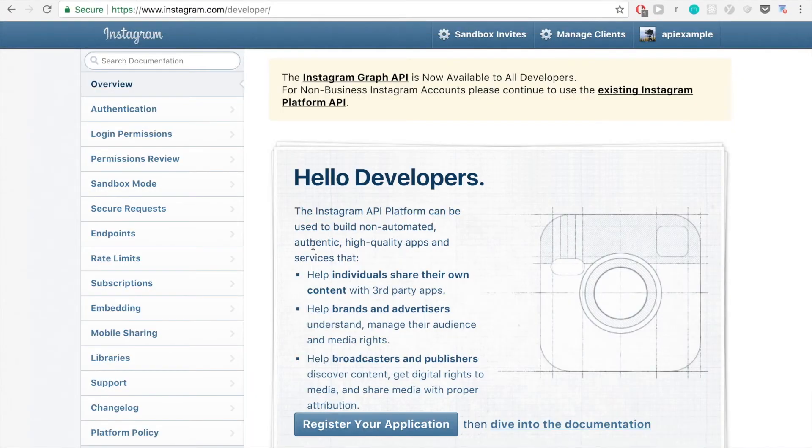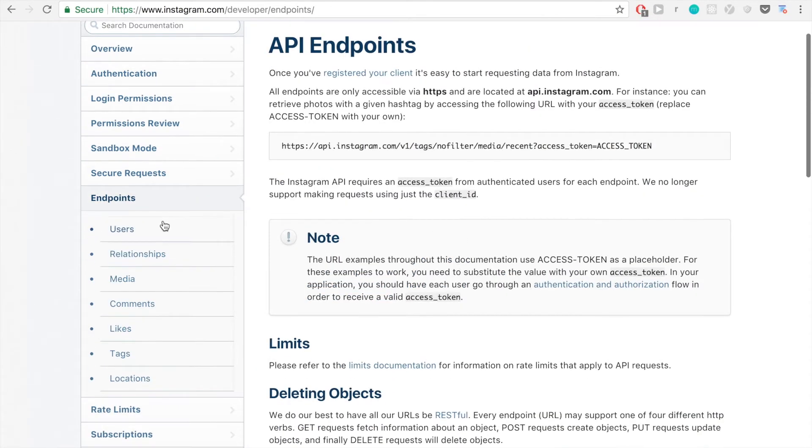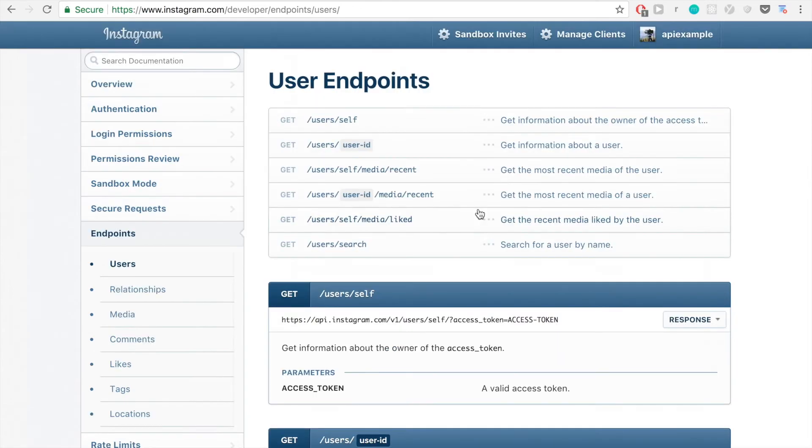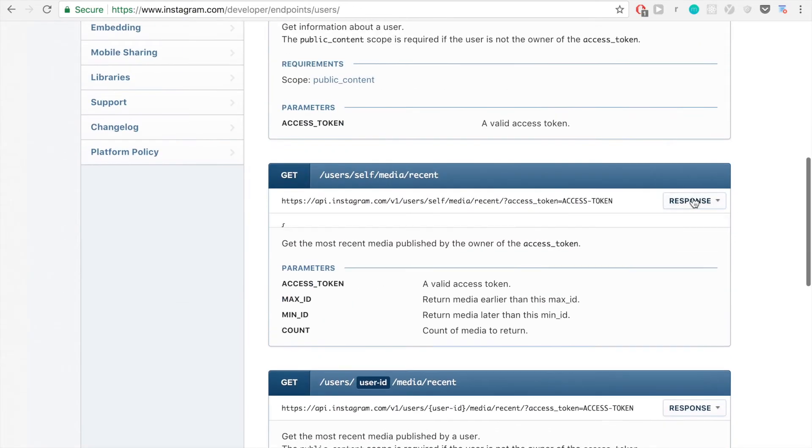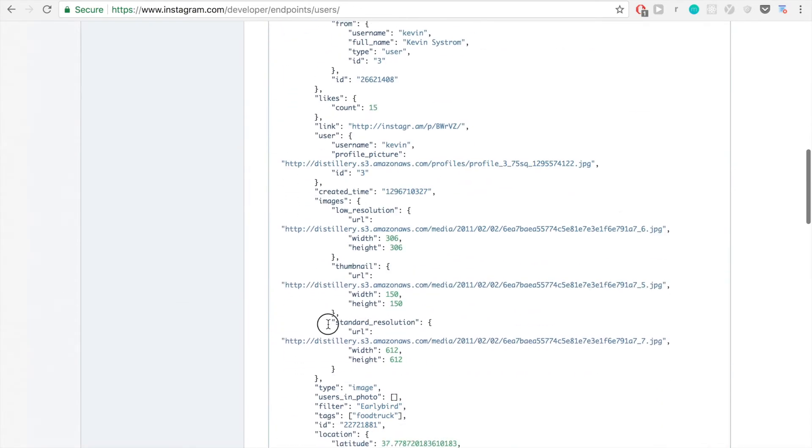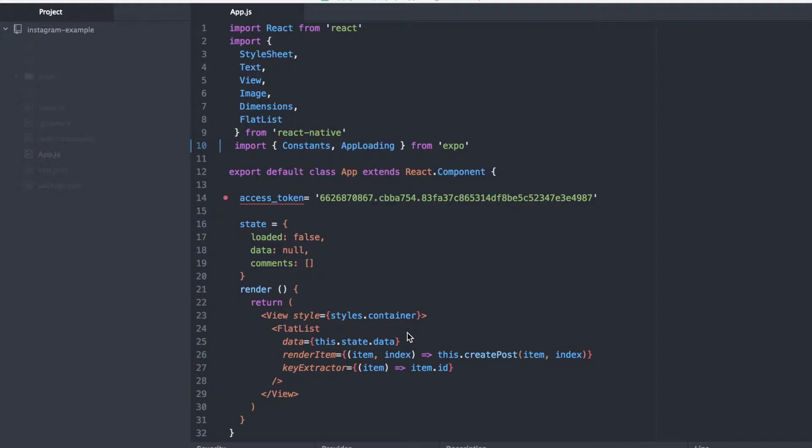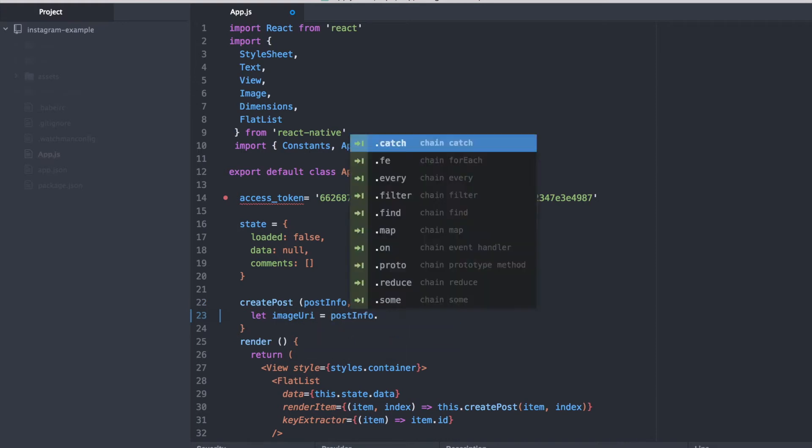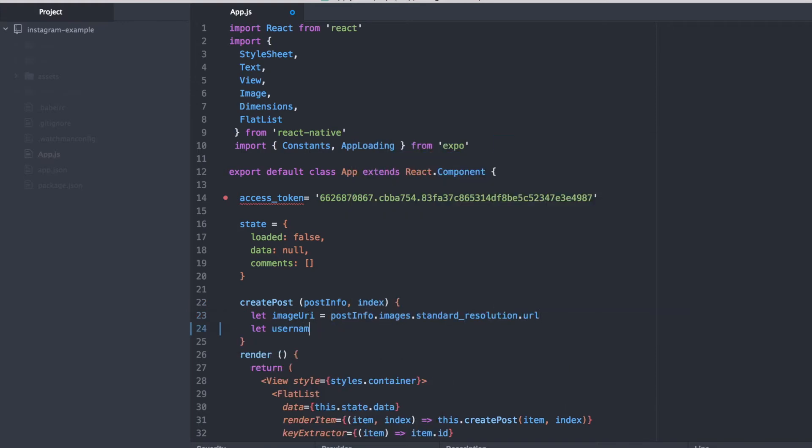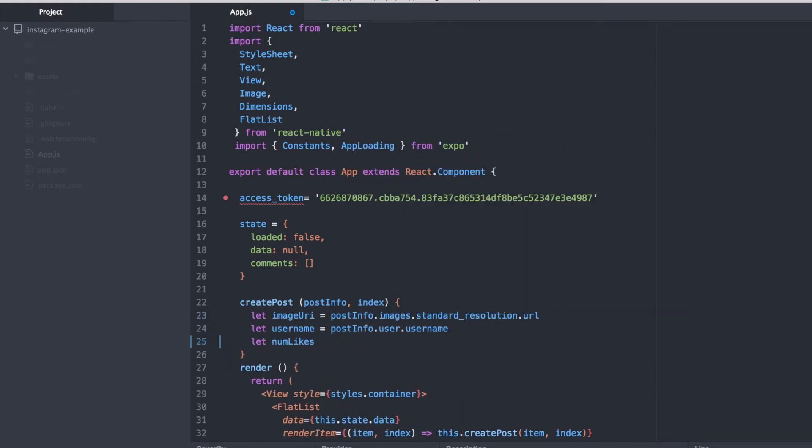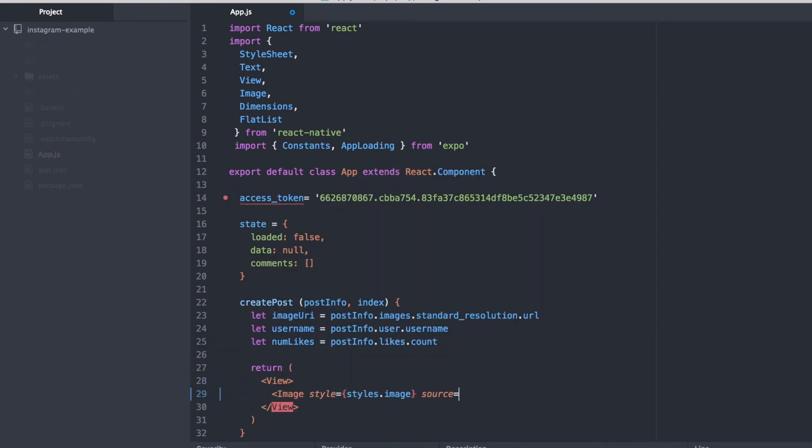In order to actually get the pictures, we have to know what the API endpoint return result is. So I went over to the API at Instagram and checked what JSON I was going to get back when I made this API call. And I'm using that information right here to actually get the image URI and the username from the post details that we're fetching from the Instagram API.